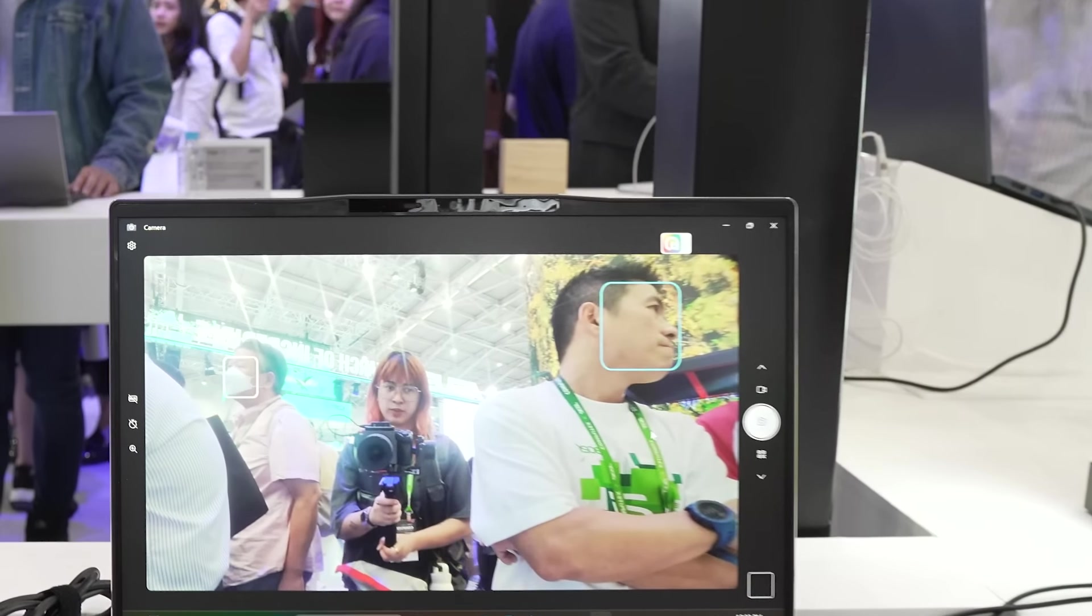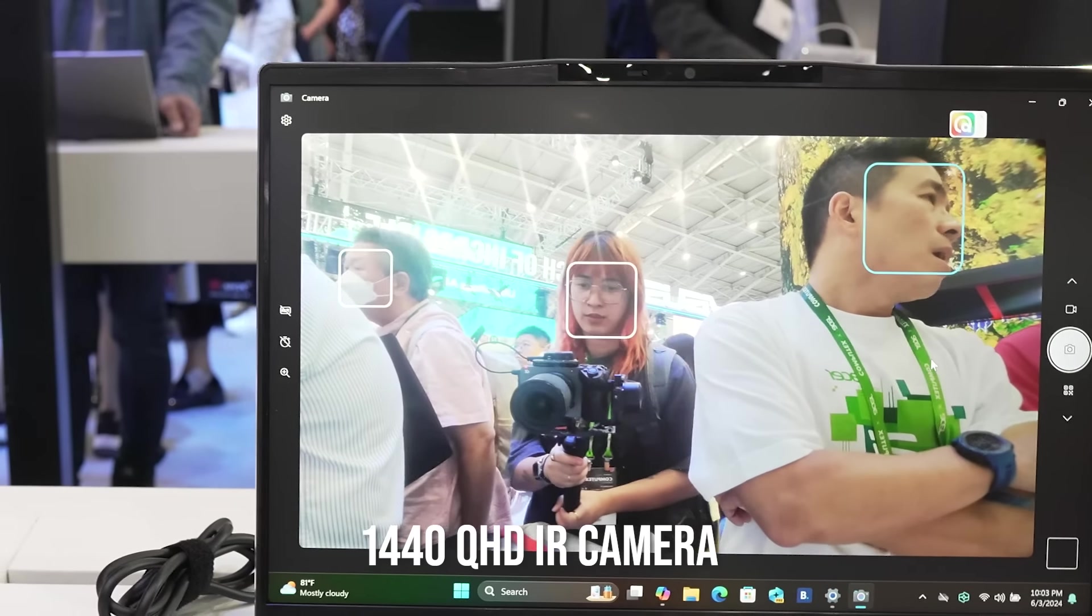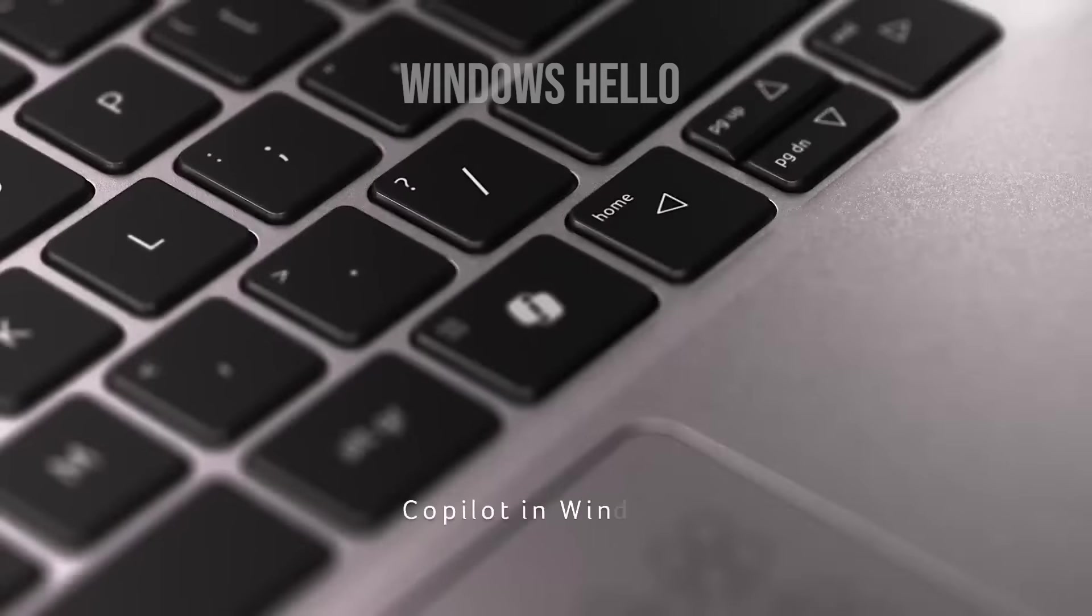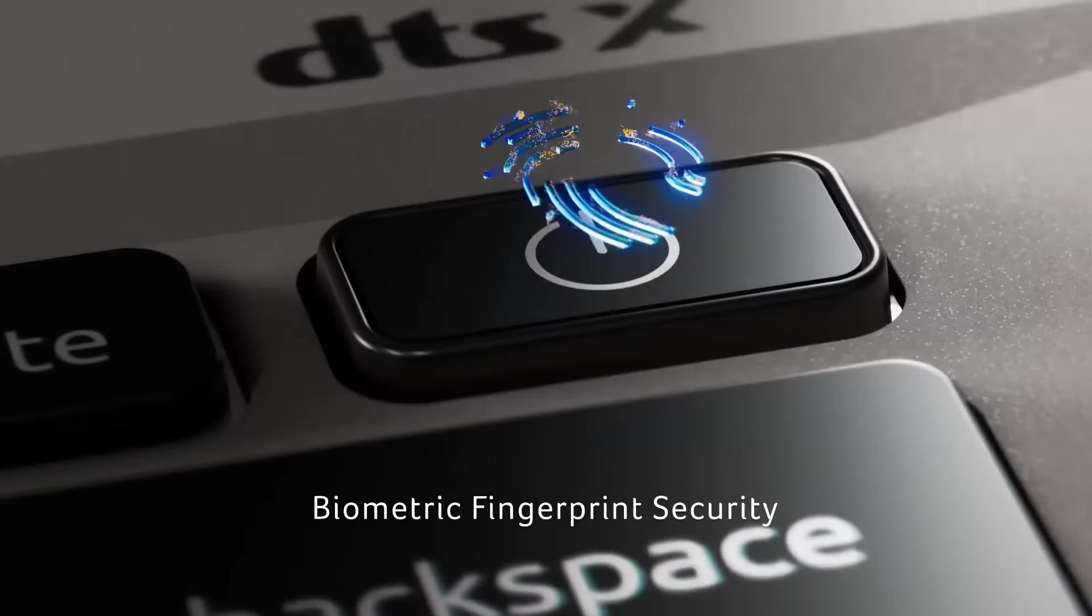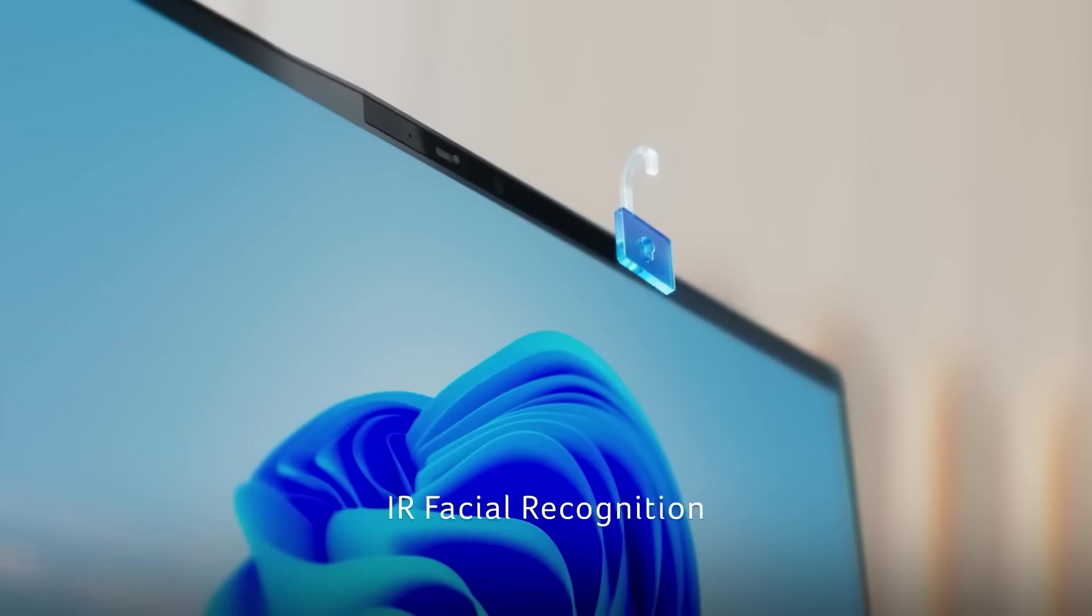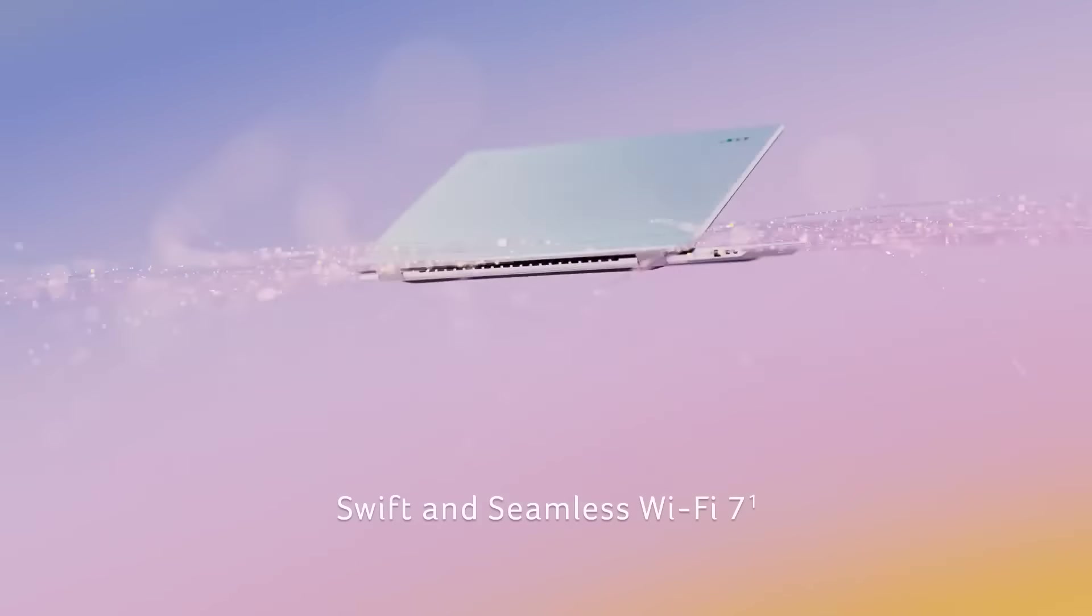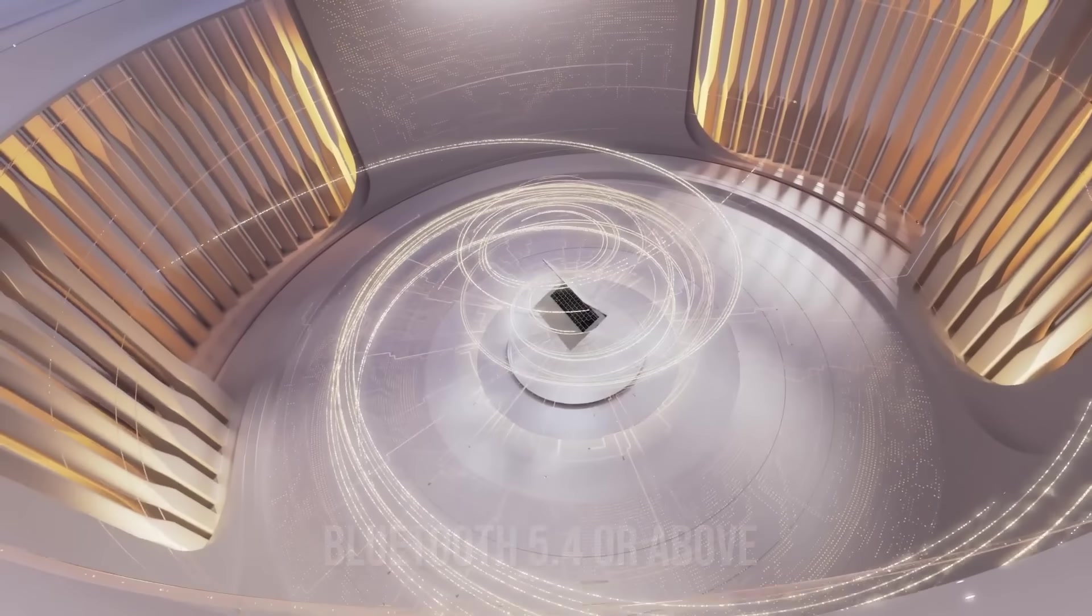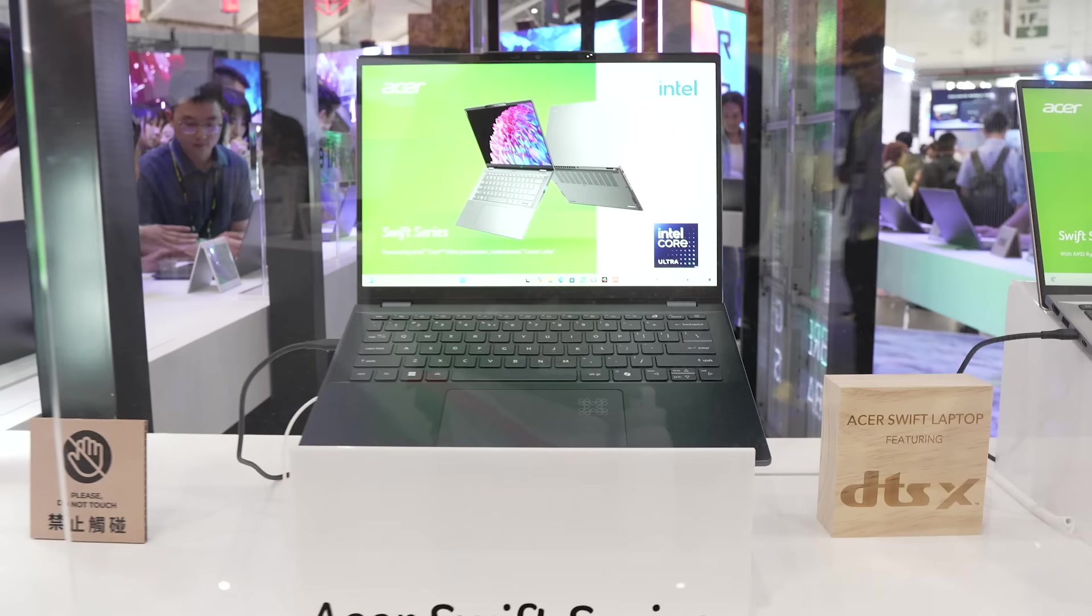As for the webcam, you have a 1440 QHD IR camera. This Copilot Plus PC comes with Windows Hello, so this supports biometric and facial recognition for quick login and secure access. For connectivity, it does support Wi-Fi 7, which is nice because it definitely future-proofs your laptop. And it also has Bluetooth 5.4 or above.